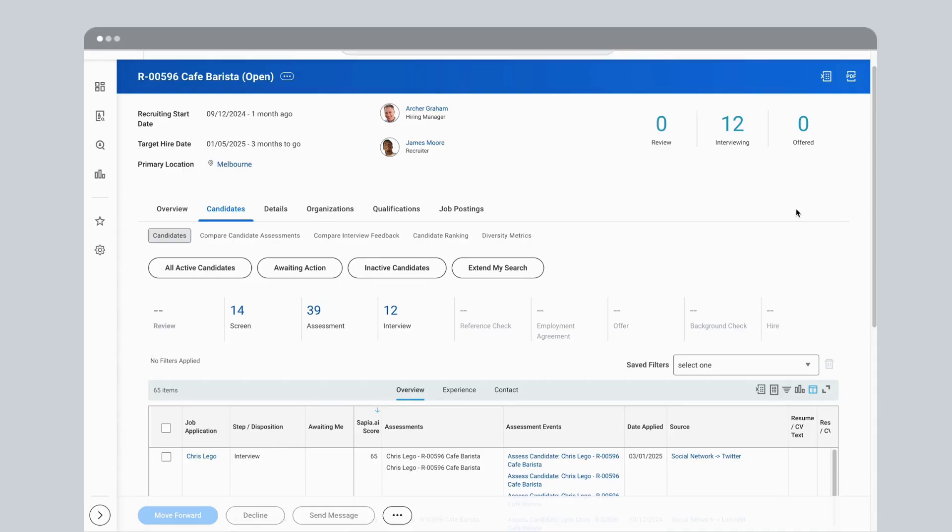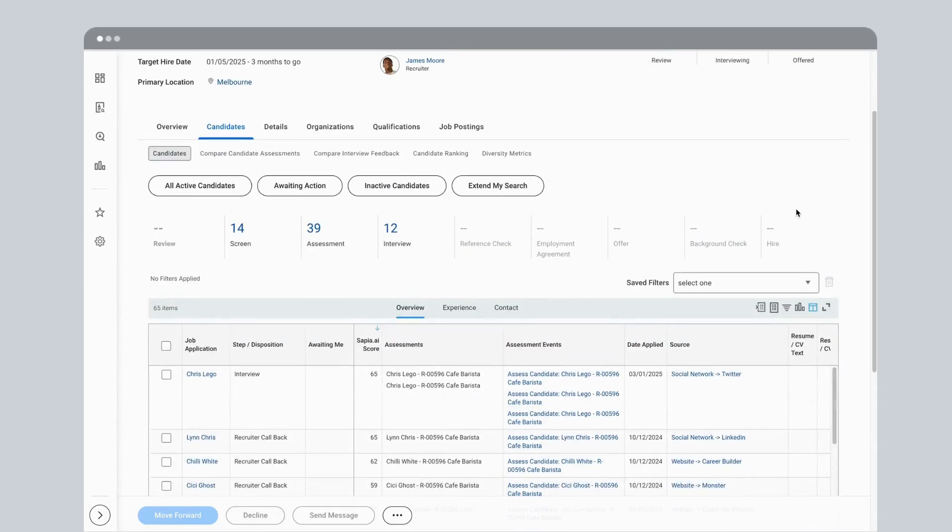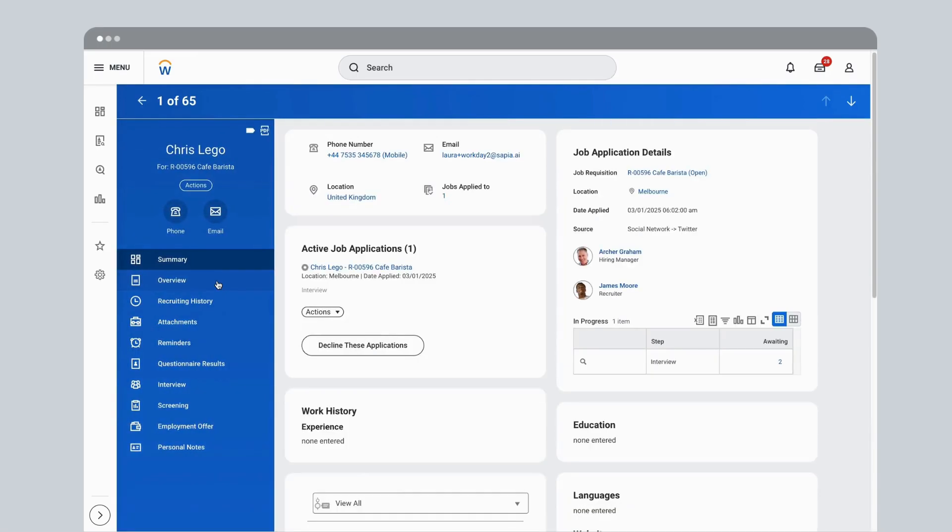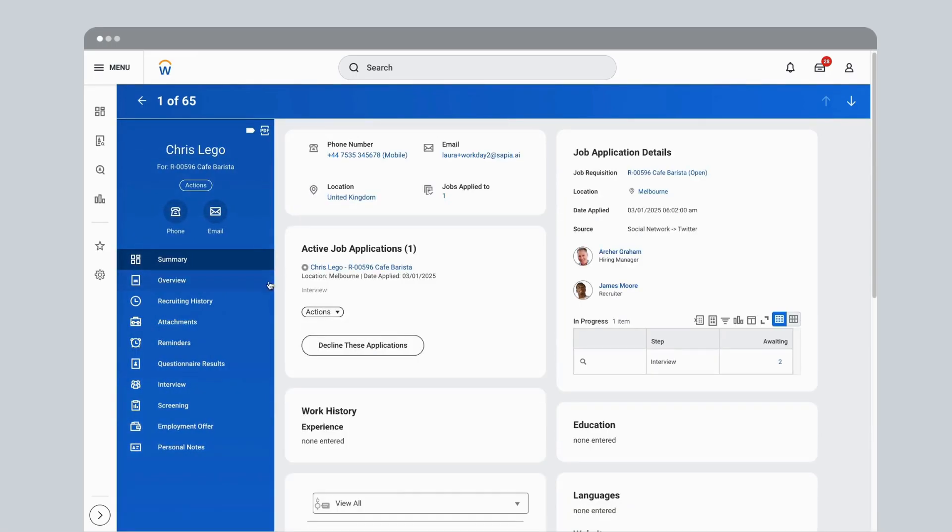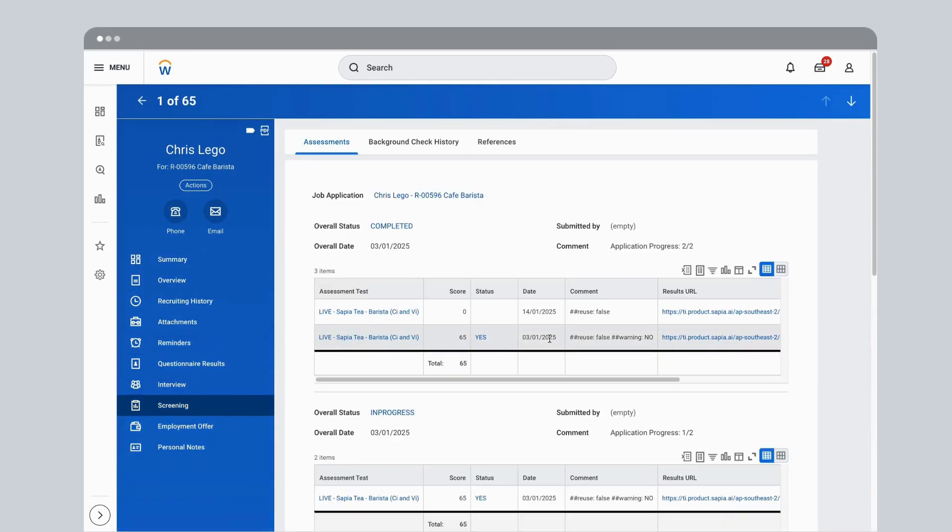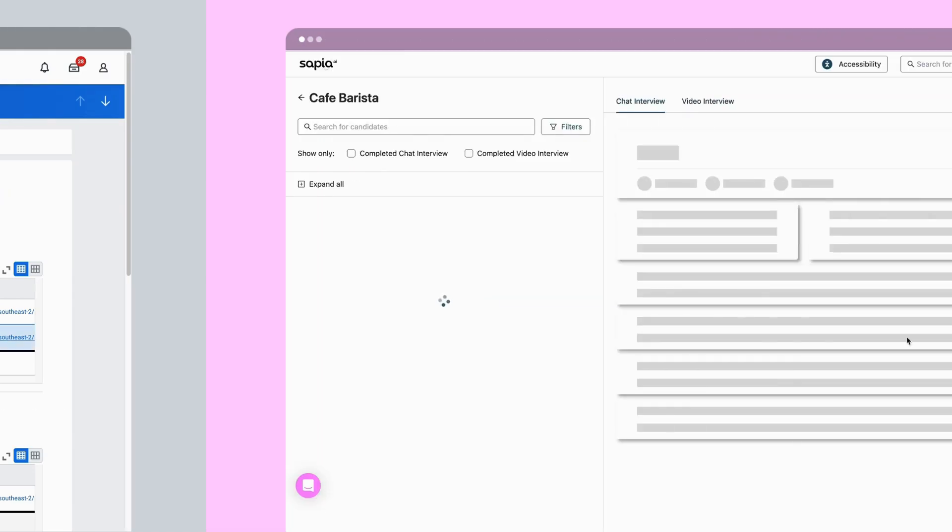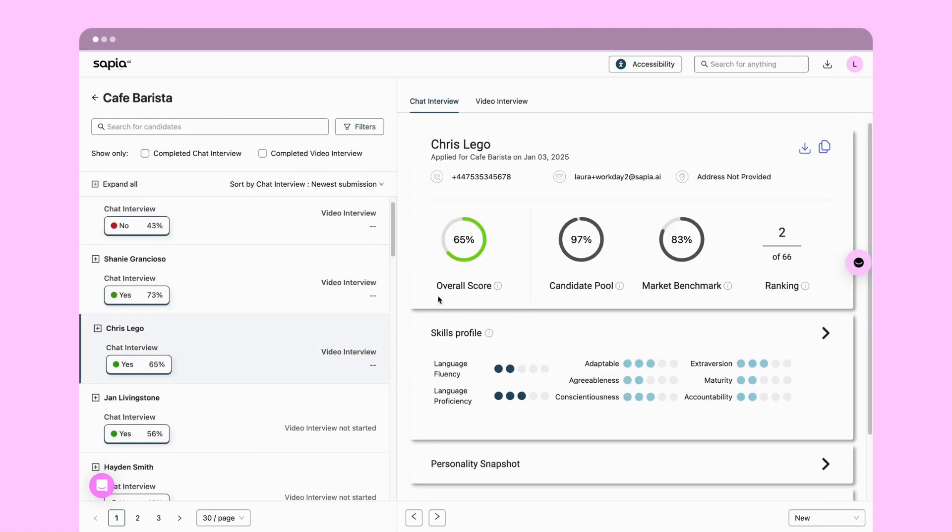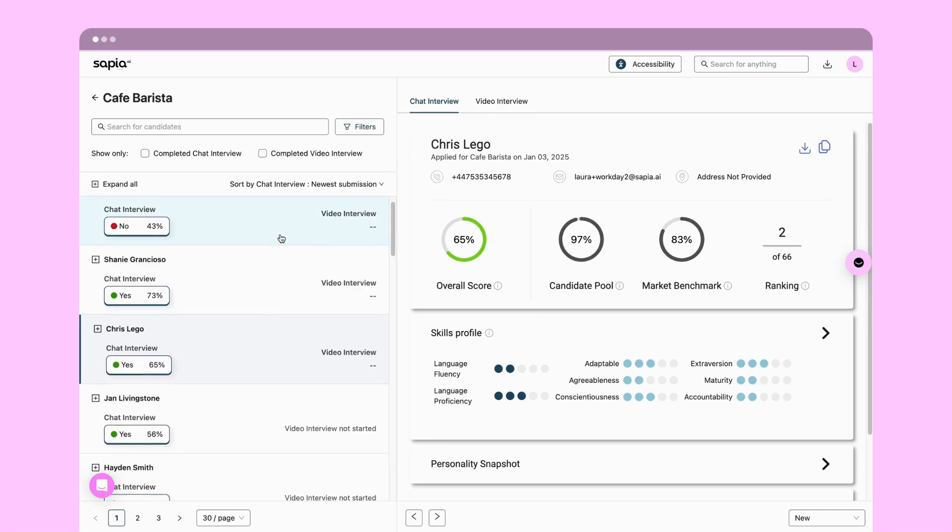You can access Sapir chat interview scores directly in Workday, in the job requisition and on the candidate profile. To shortlist your talent pool using data and insights from Sapir interviews, click through to Sapir's Talent Hub where you can view all candidates for this job requisition.